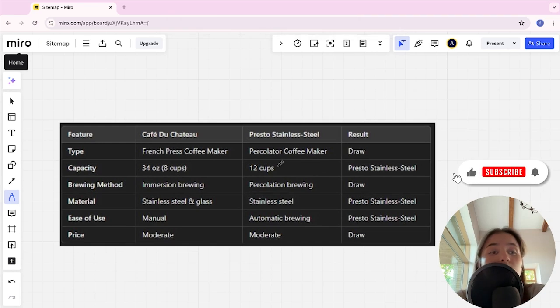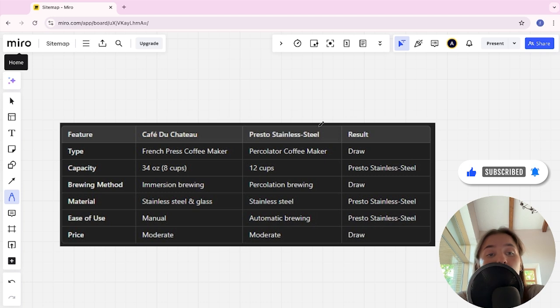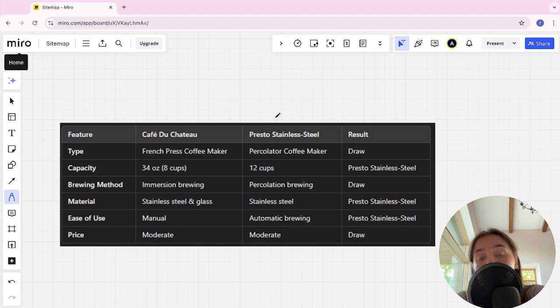Hello everyone, today I will be comparing Cafe Du Chateau and Presto Stainless Steel. Be sure to watch to the end and I will tell you which is better. Links to all the products are in the description and let's start.